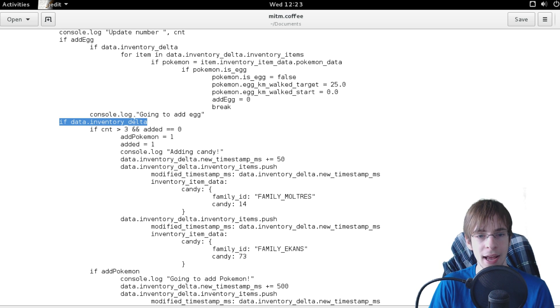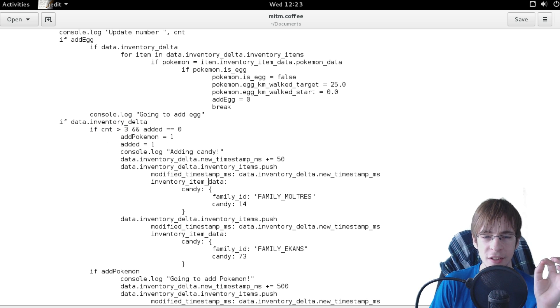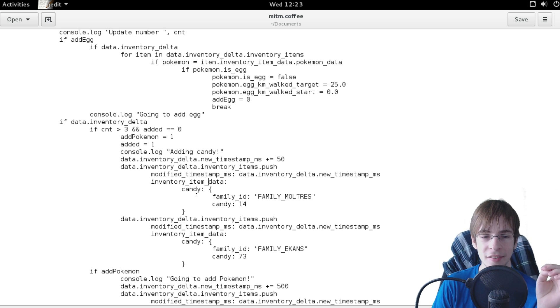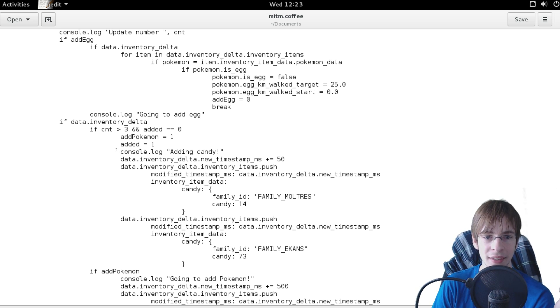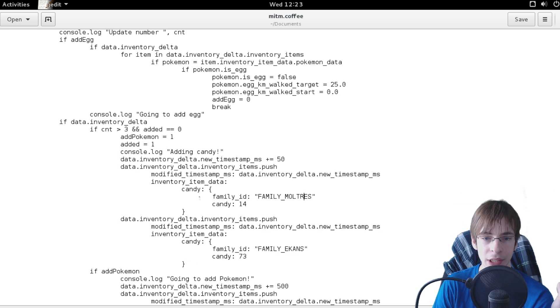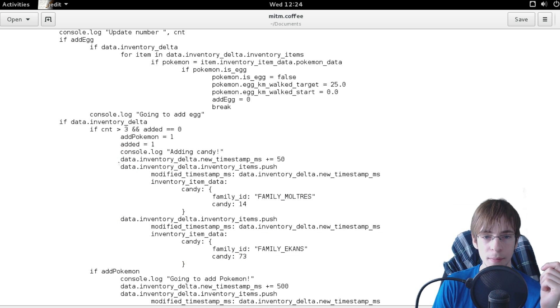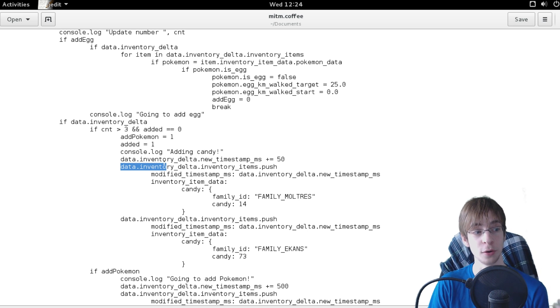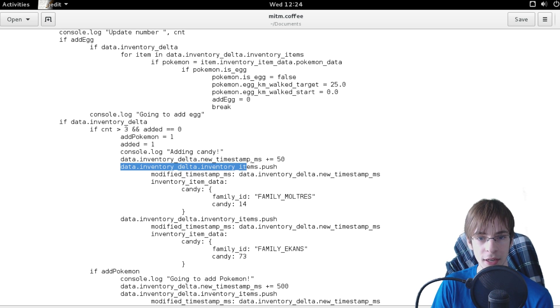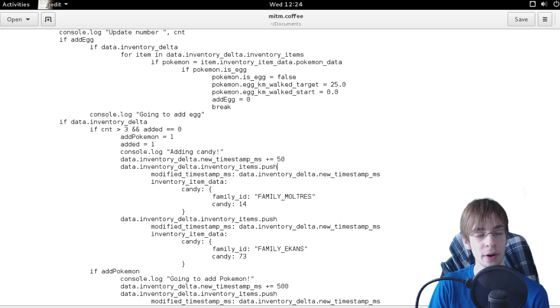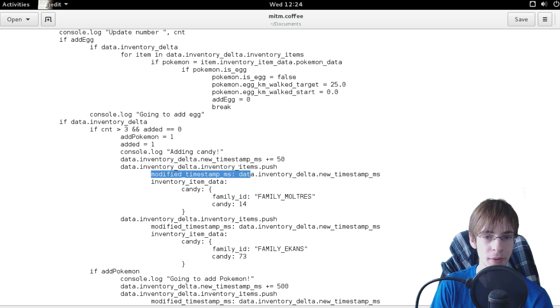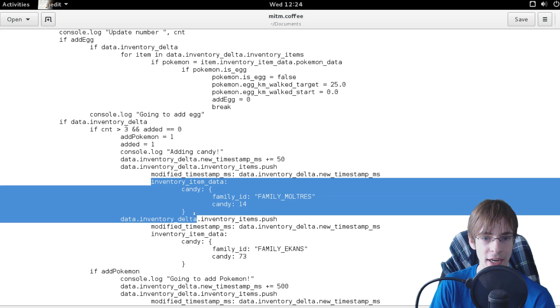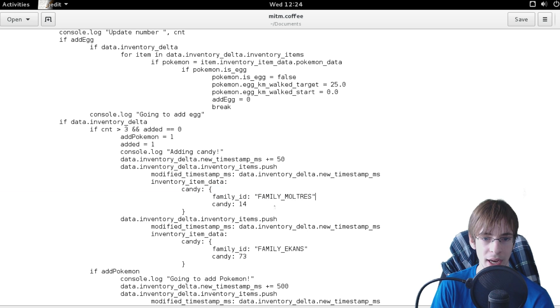And I also then have another part which is simply saying if there already has been three updates (that's because it's a lot easier to add them later I've noticed), I'm simply adding the candy for my Moltres here where I can see them simply adding to the data that it's going to send back to the app. I'm then modifying the inventory delta and then pushing an array to the inventory items and I'm simply setting the new modified timestamps and then setting the new items to be that I have some new candy for my Moltres.